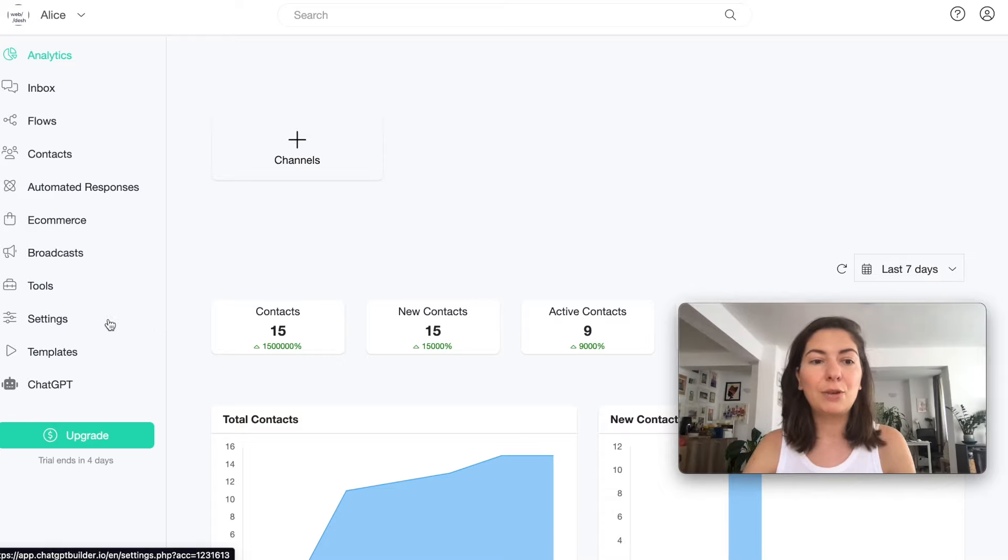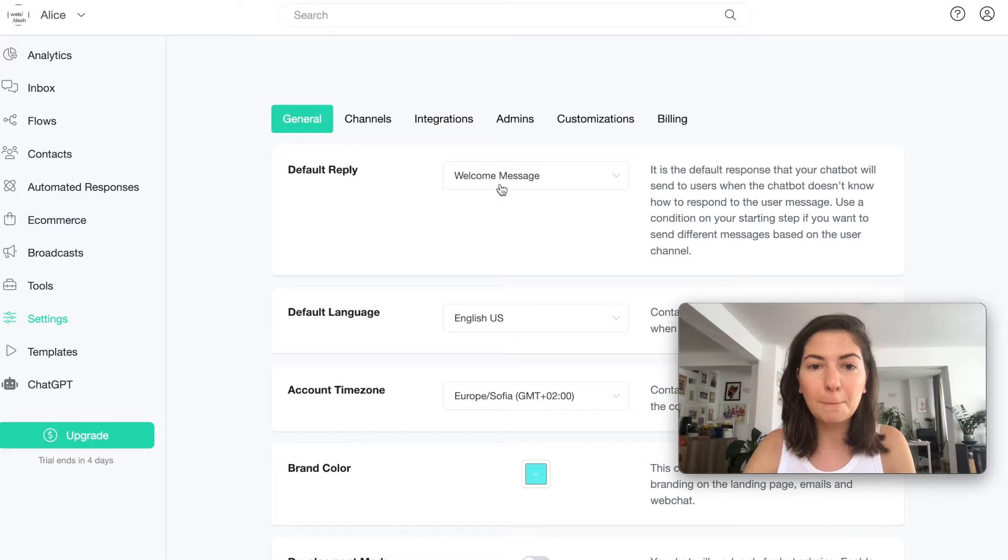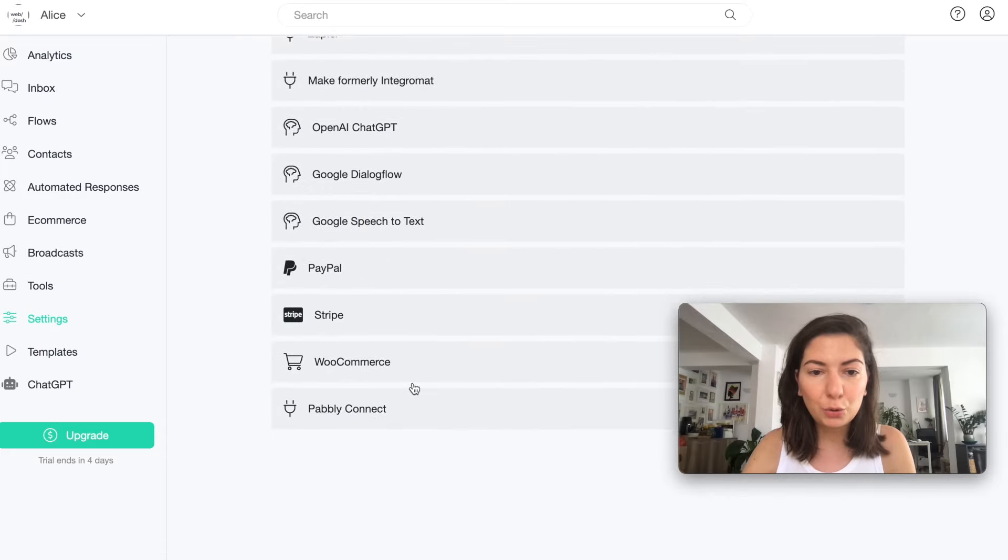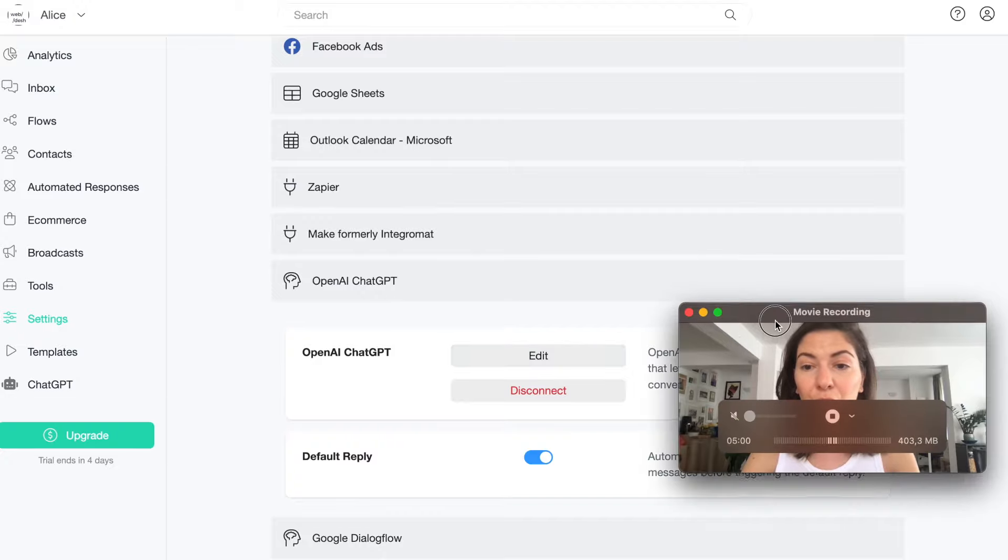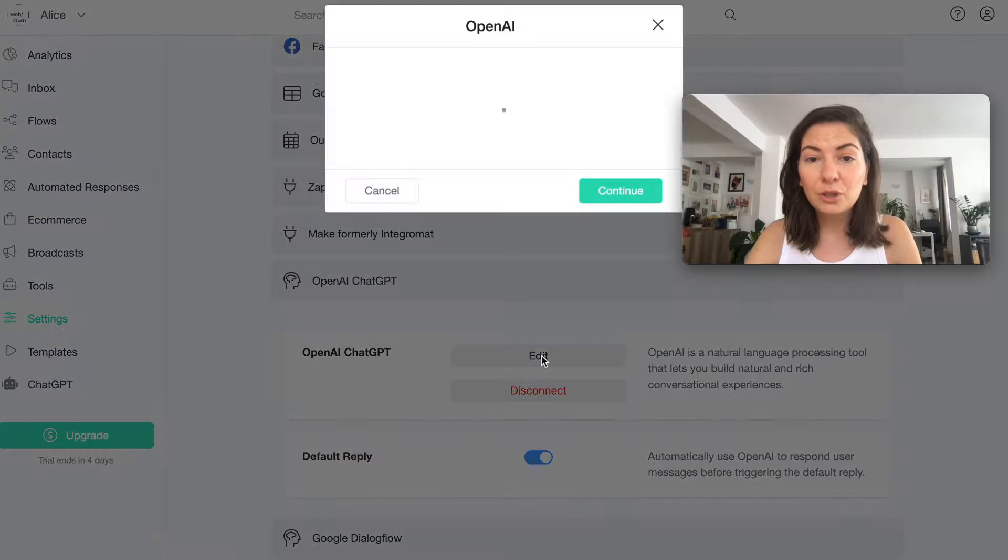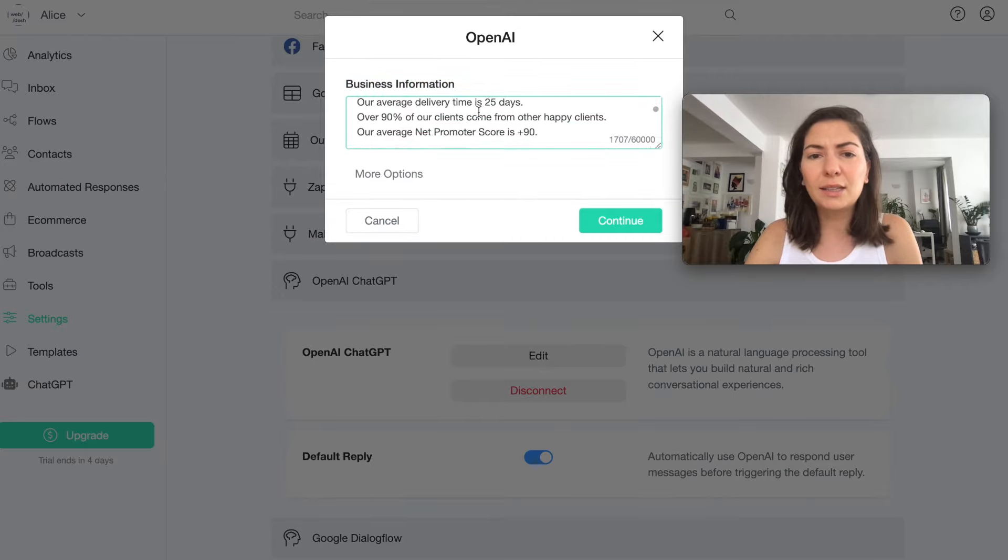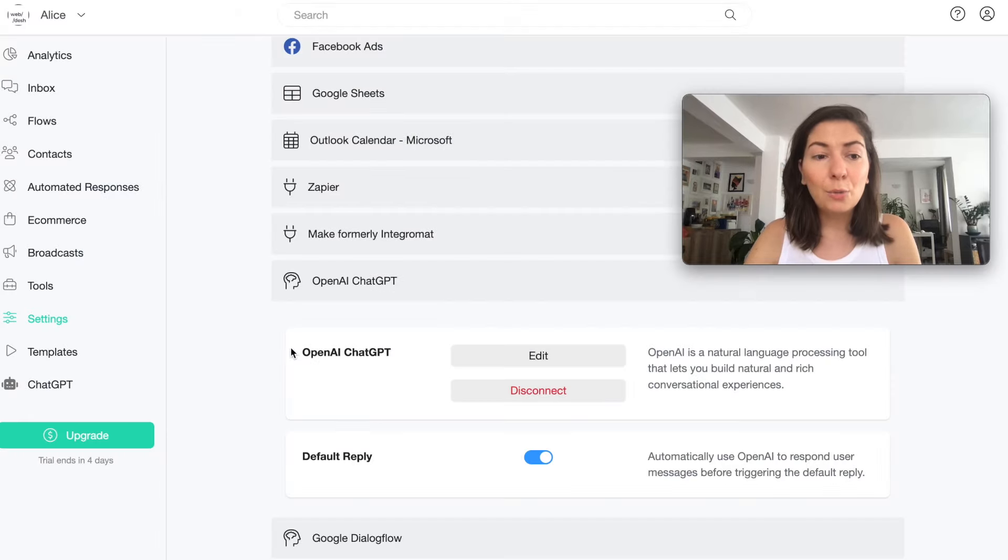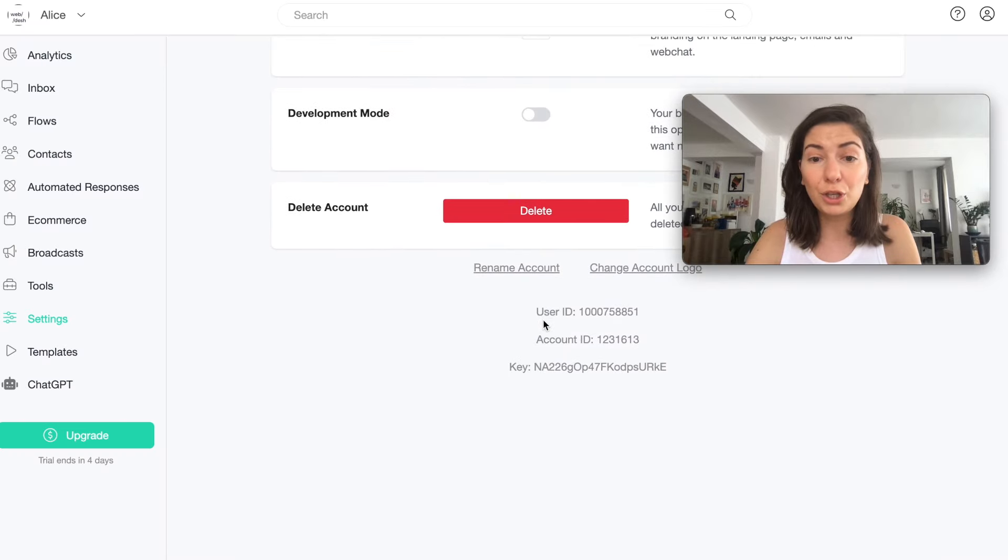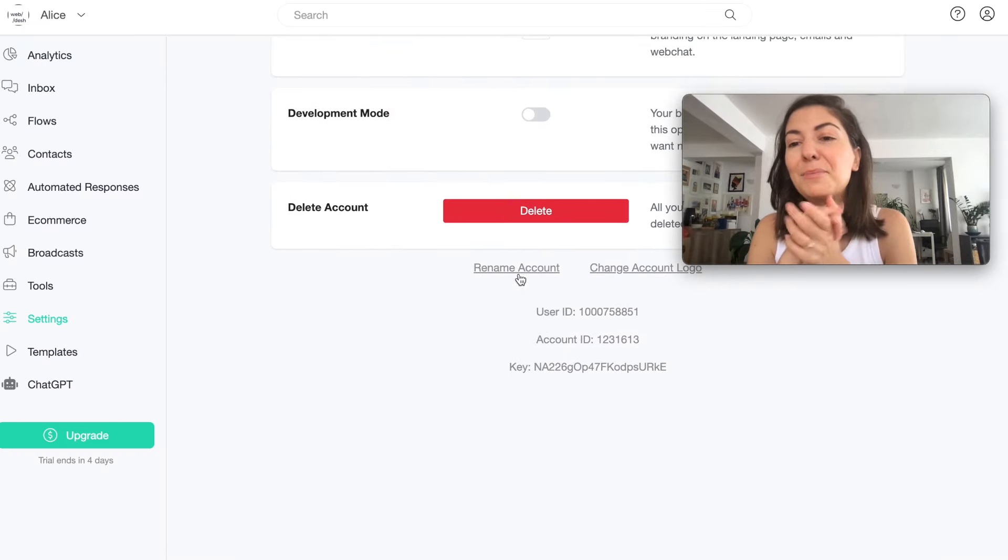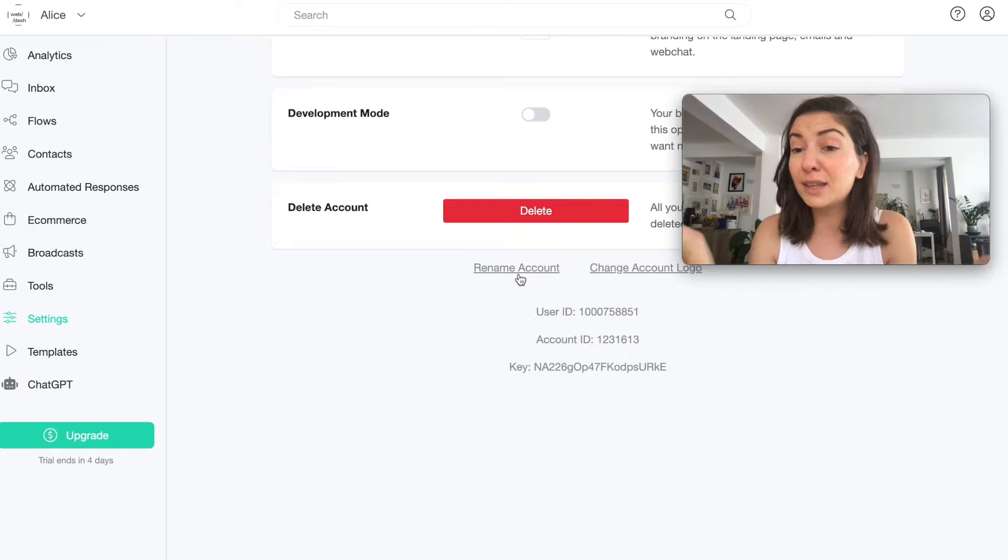Right now I want to create a chatbot for my personal blog which is Just Another Wanderer, and we log in. One of the things that I saw they recommend doing in the beginning is go to Settings, Integrations, and go to OpenAI ChatGPT. Here you can actually put your business information so I have that on the presentation and just copy and paste it.